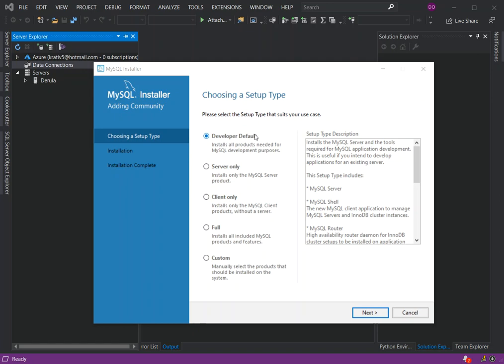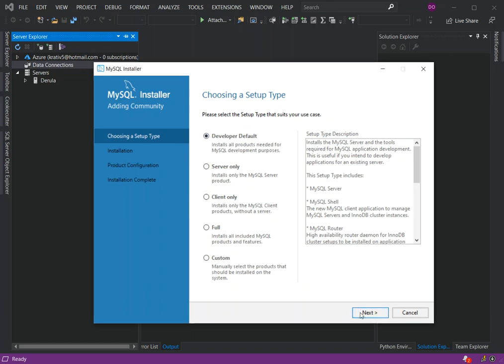This installs all products needed for MySQL development purposes. Once you've actually checked on this, we can click on Next.